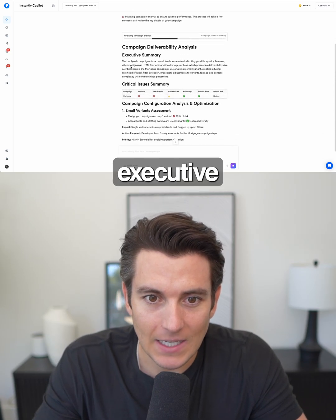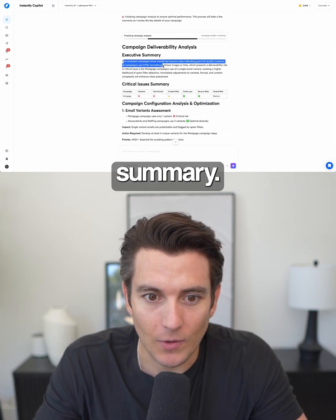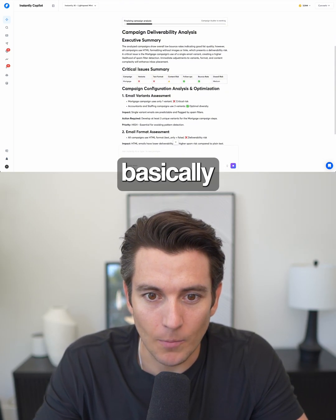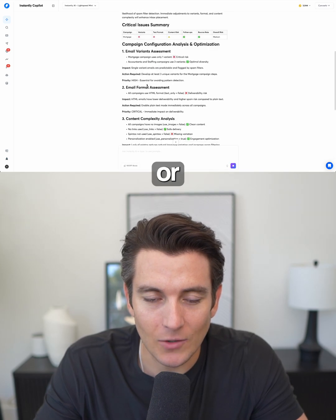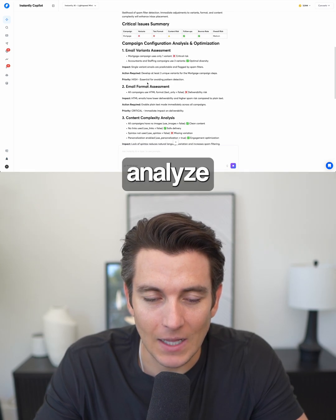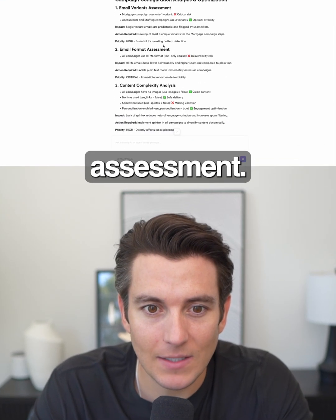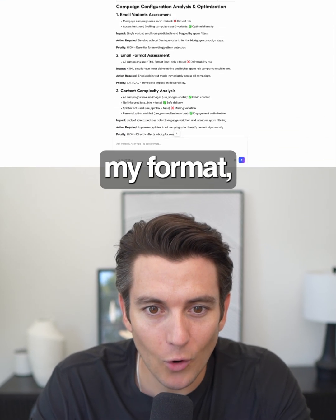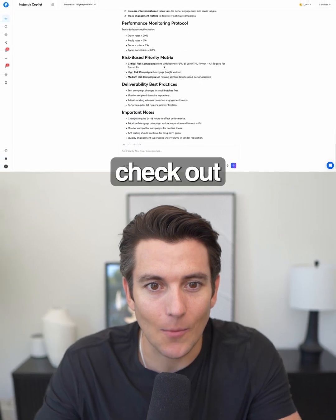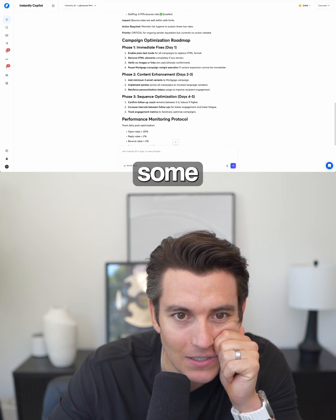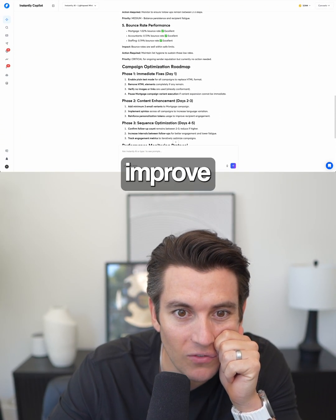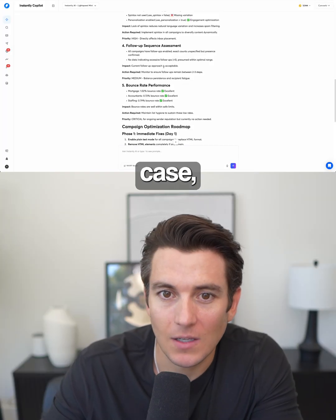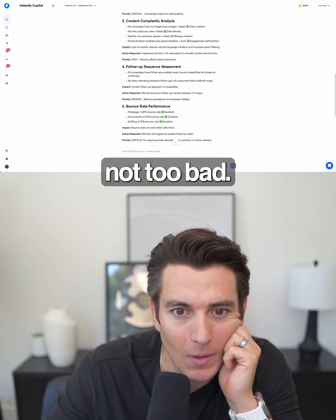It will first give me an executive summary and analyze all of my campaigns. It's going to do an email variant assessment, check out my format, check out my content, give me some ideas on how we can improve, and show some bounce rates — which in this case are not too bad.